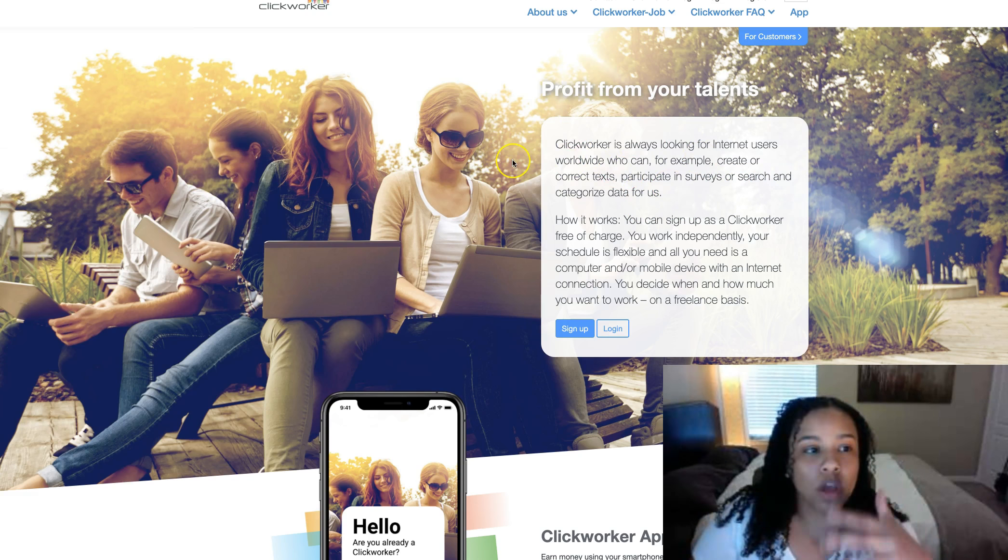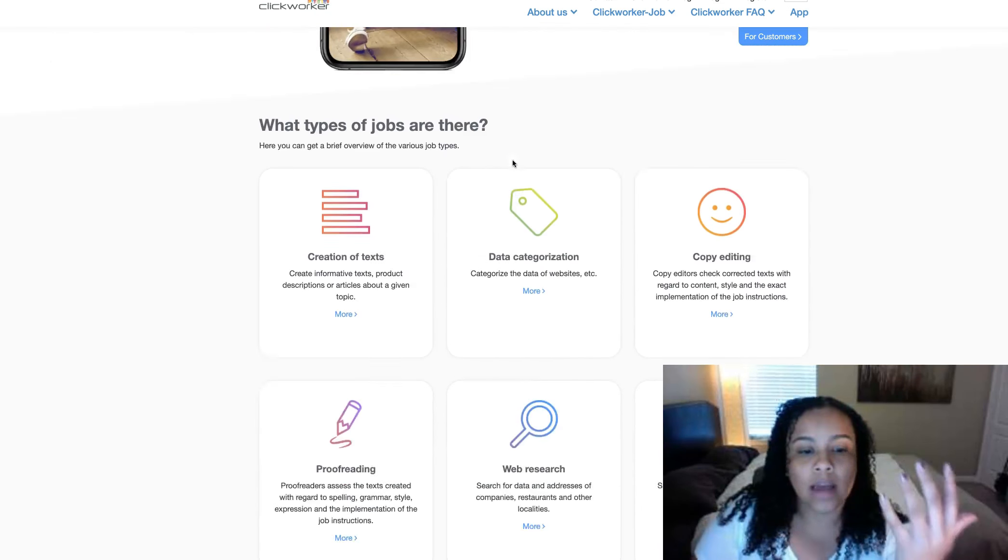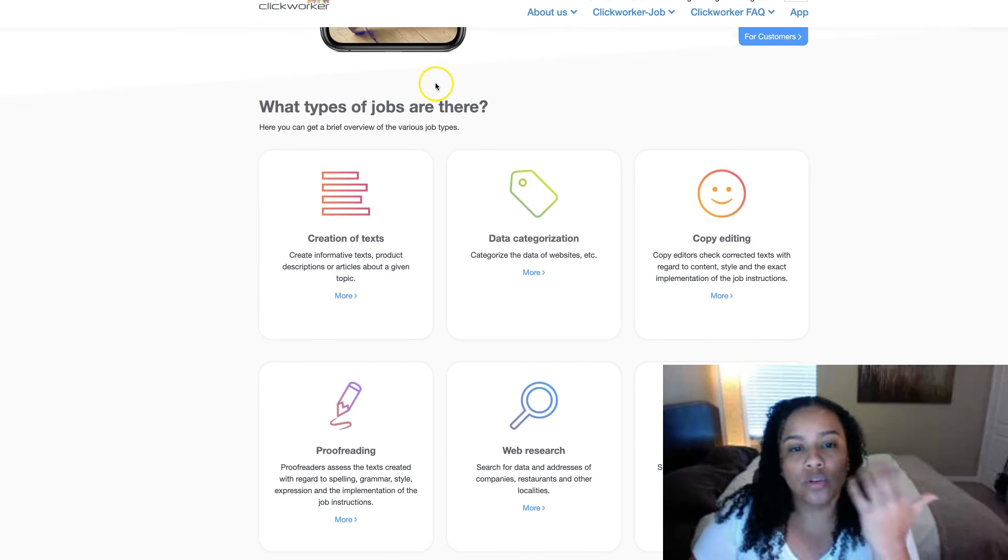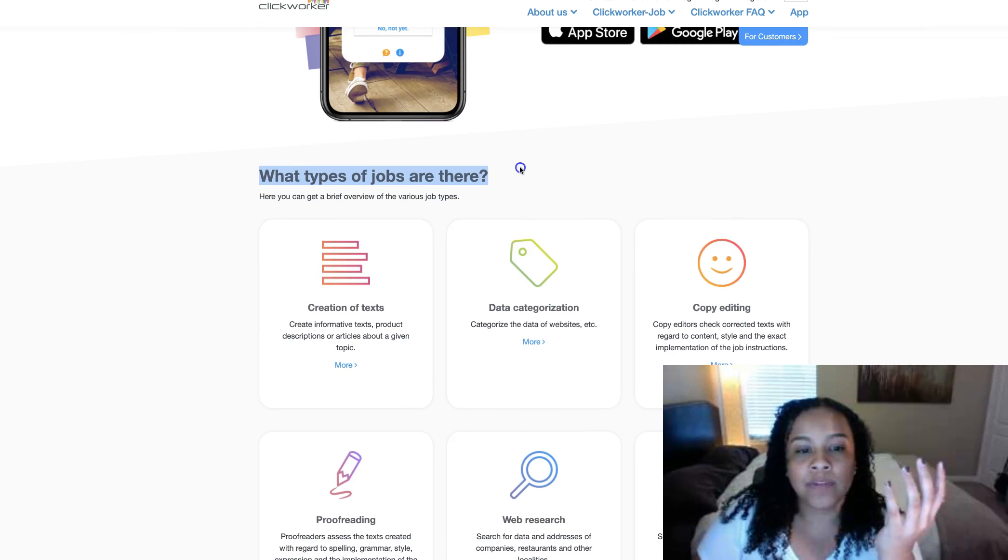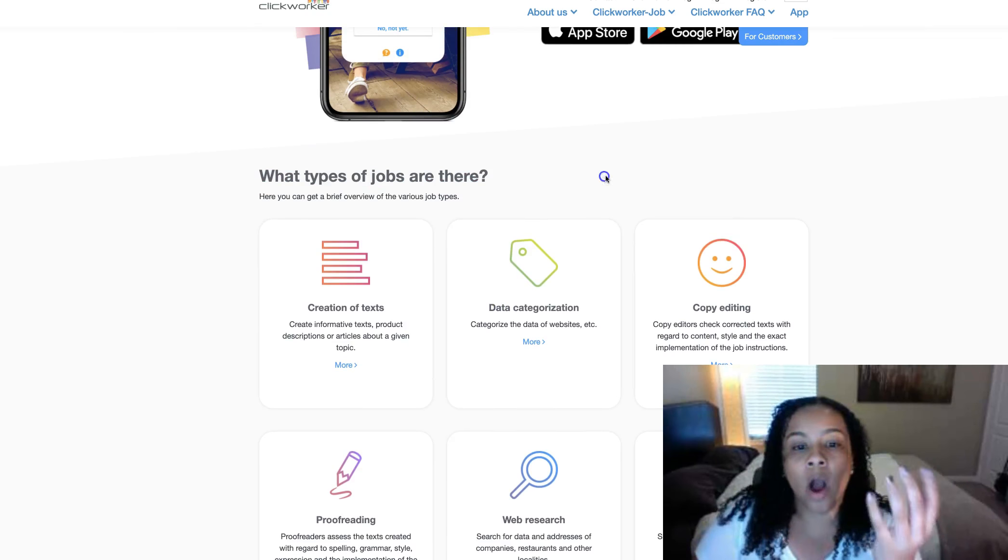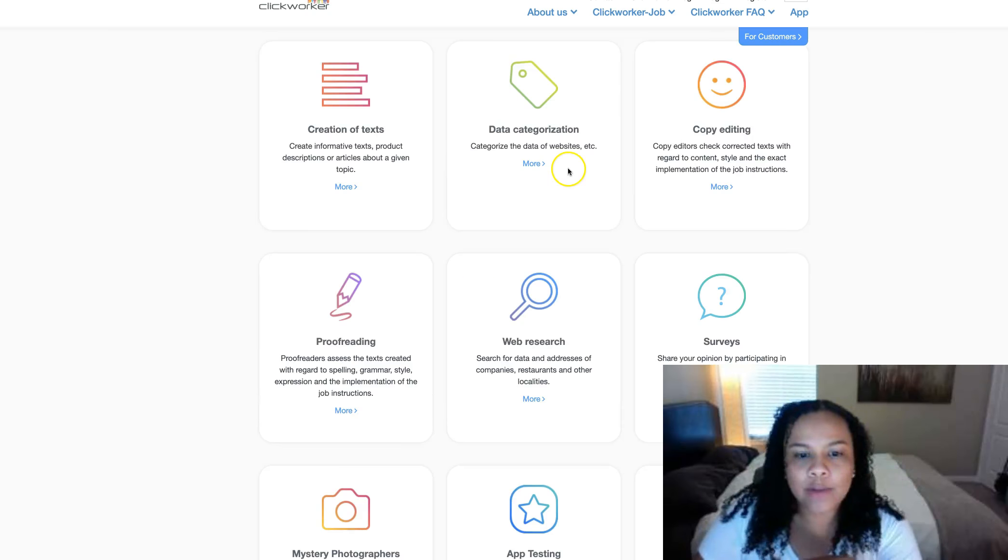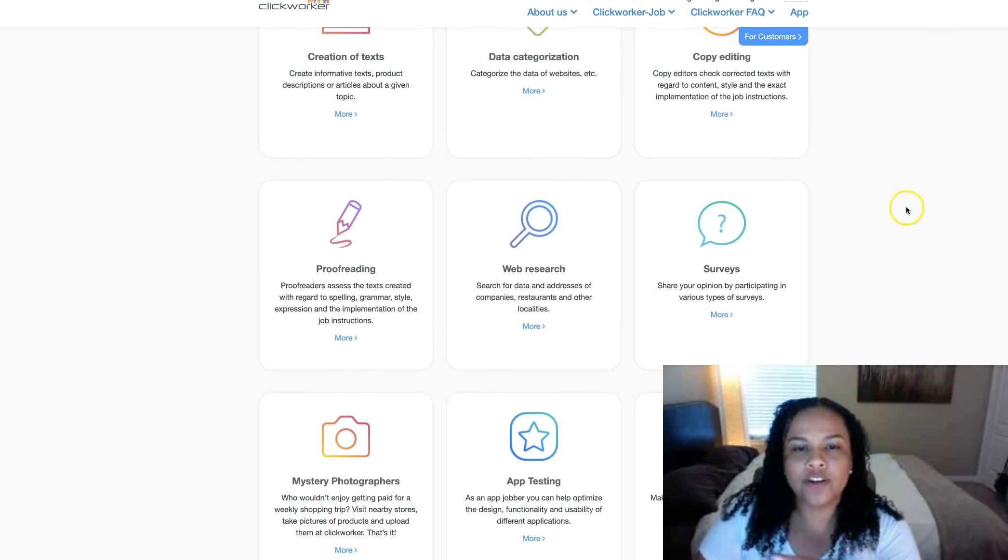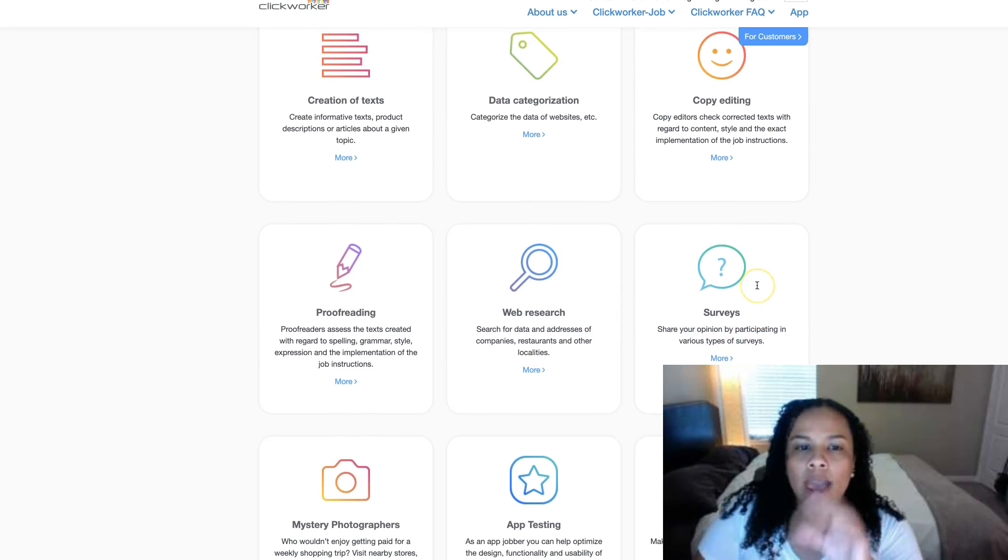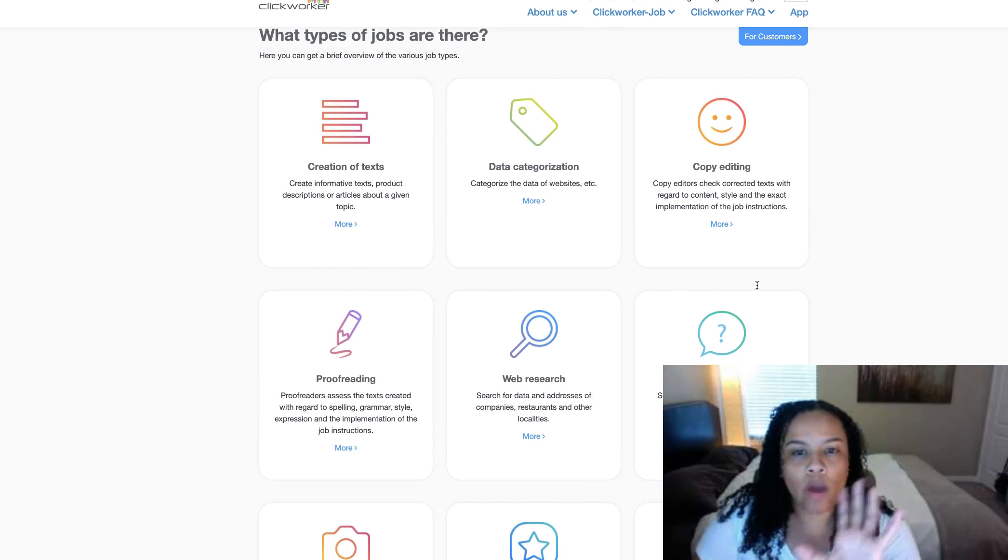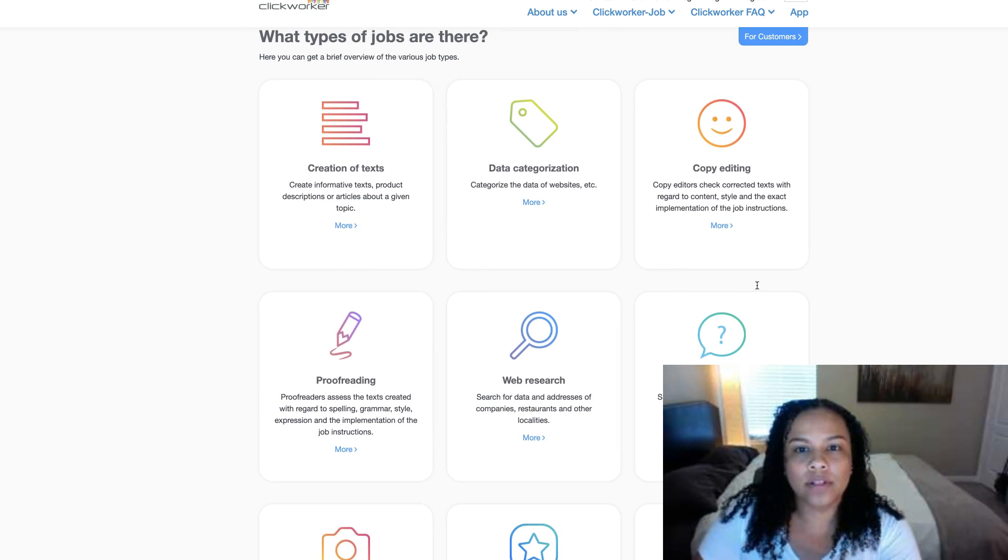If you go on to clickworker.com and scroll down a bit, you'll come to where it shows you the types of jobs that they offer on this site. They range from all different kinds of skill levels and skill sets.